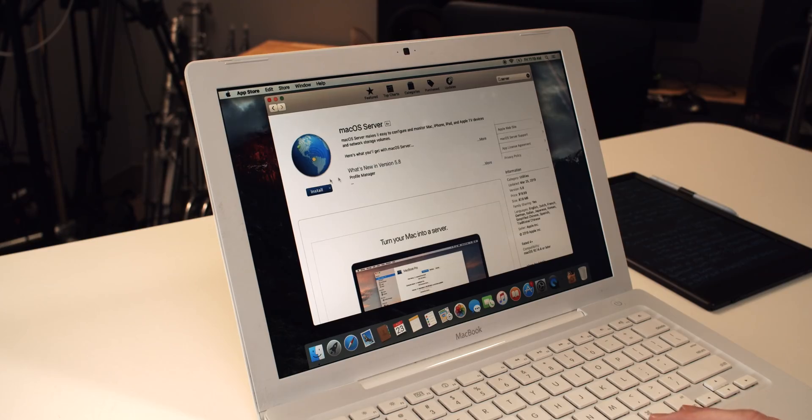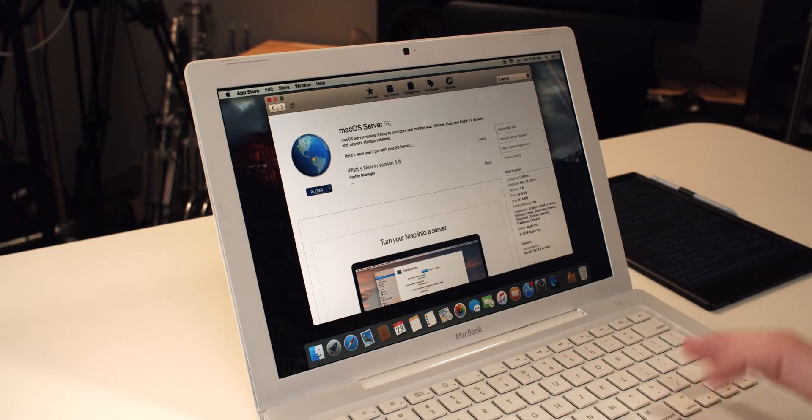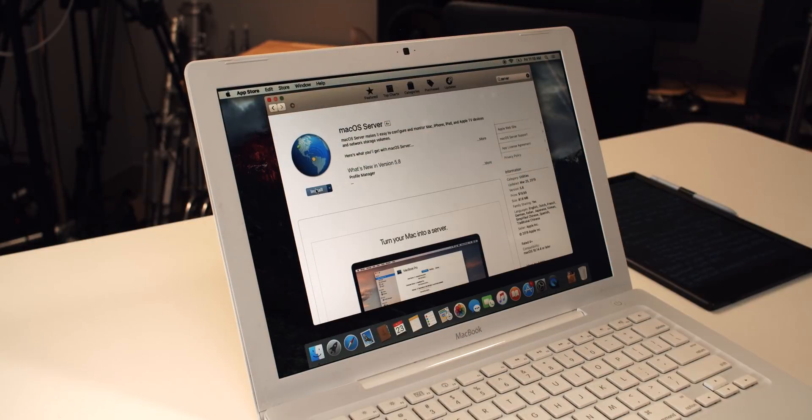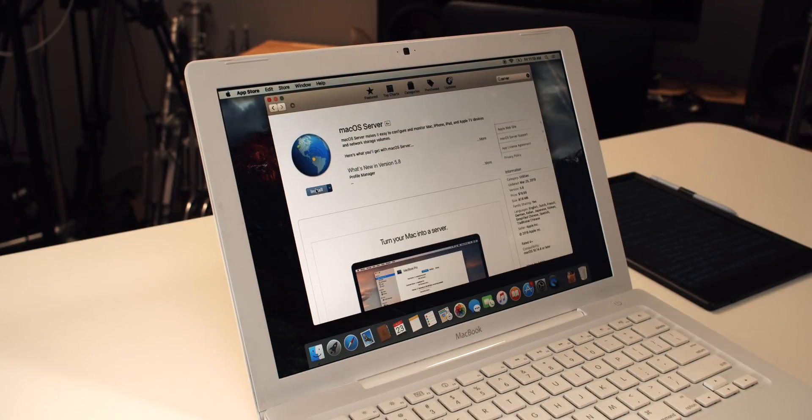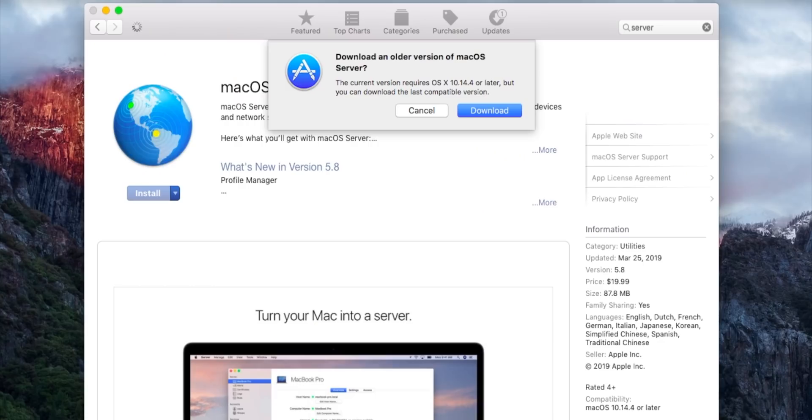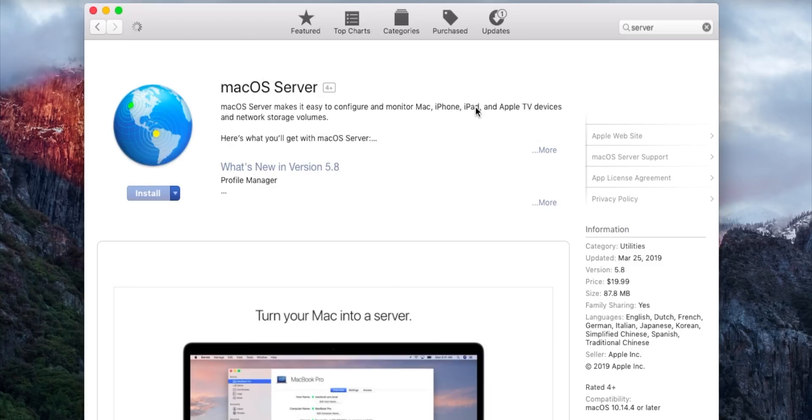And this is the weird thing. So you need to purchase the application on a Mac that's running 10.14 or newer at the point of time of this video. So if you don't have 10.14 or newer, you will not be able to buy the app. Once you buy the app on a new Mac, you can go to install it on an old Mac. And you'll see that once I click this button, install macOS Server, I'm running El Capitan on this machine. It's going to say, hey, look, you can't install the latest version of this app, but would you like to download the last compatible version with your operating system? We're going to say yes and click download.